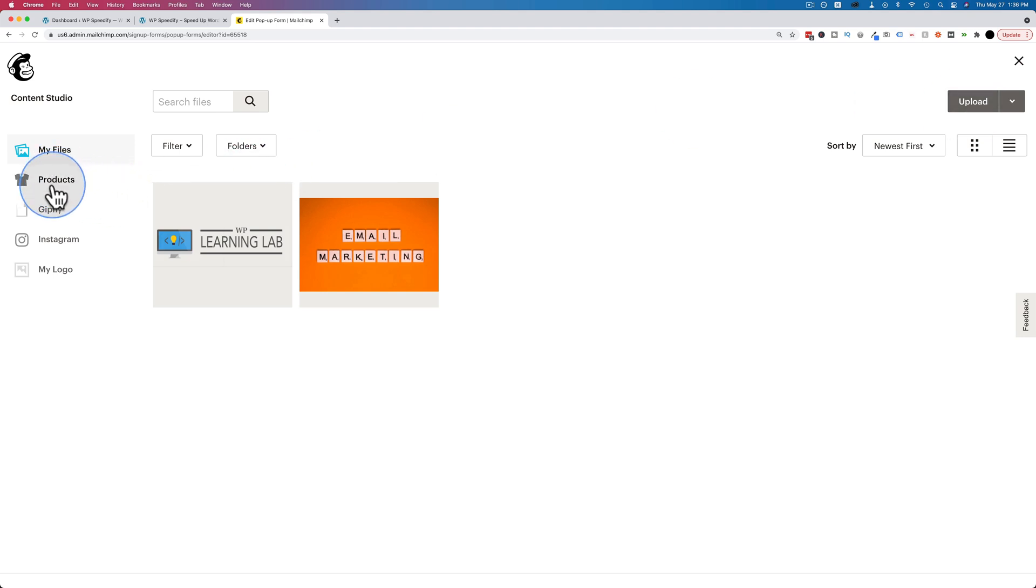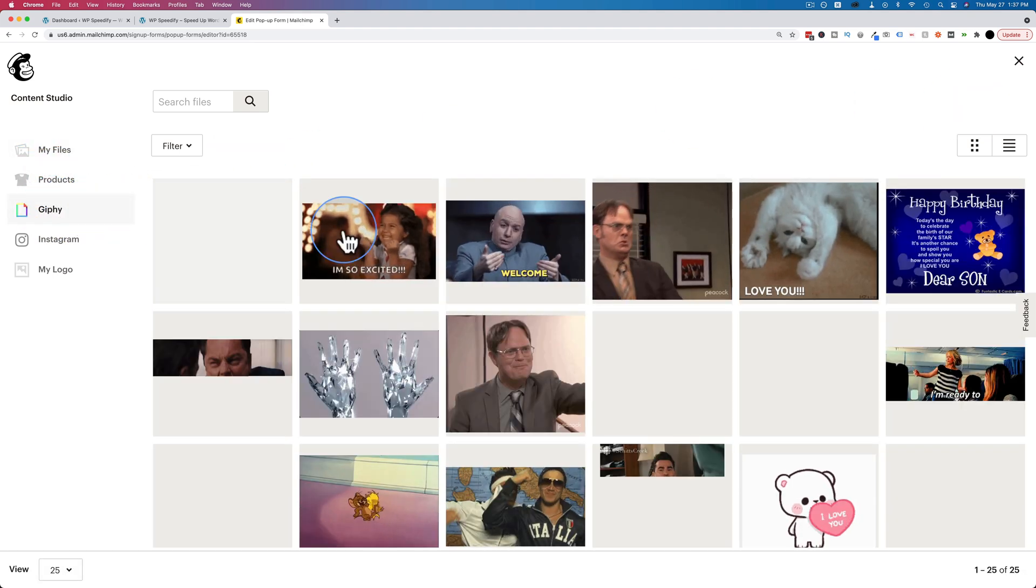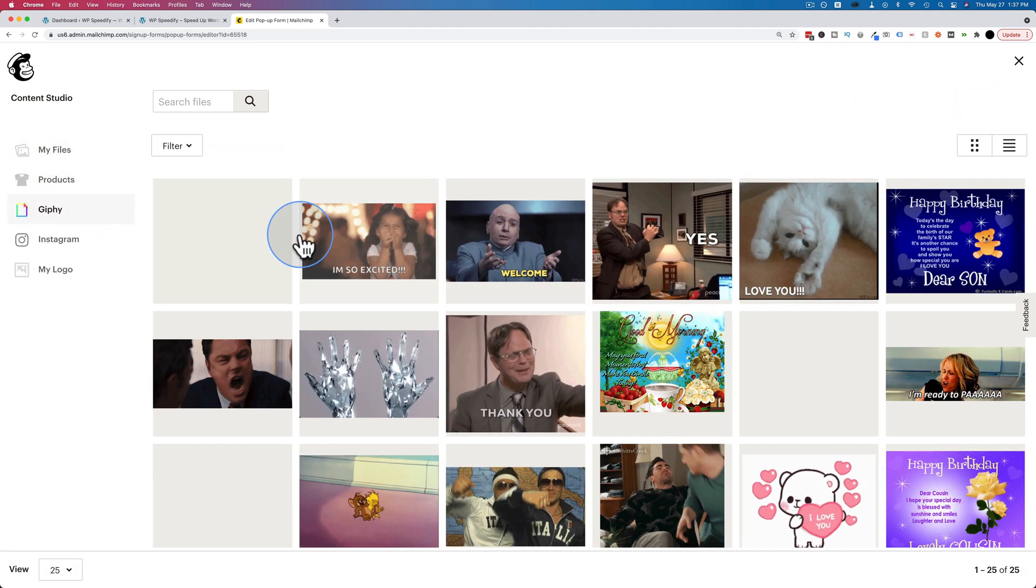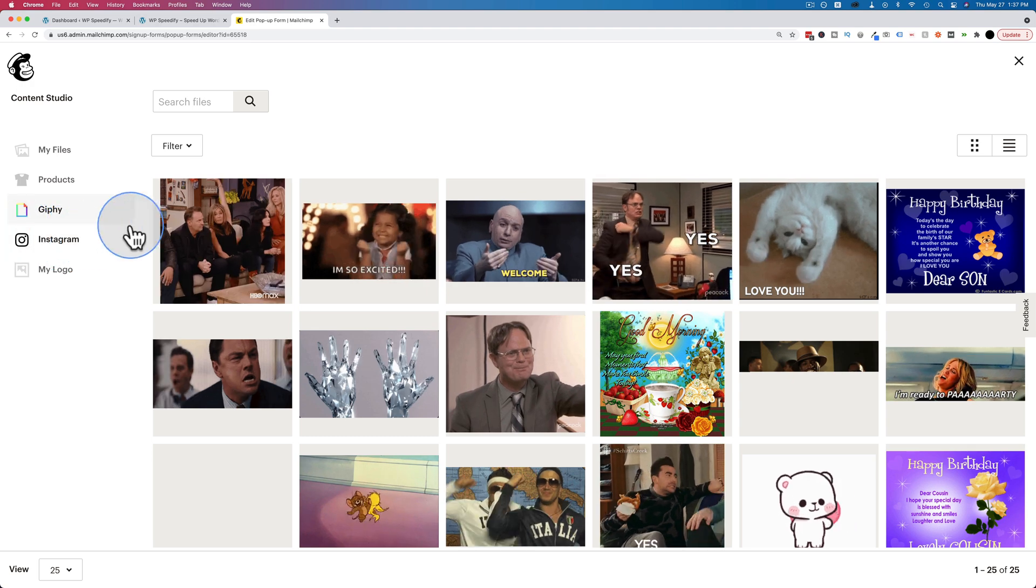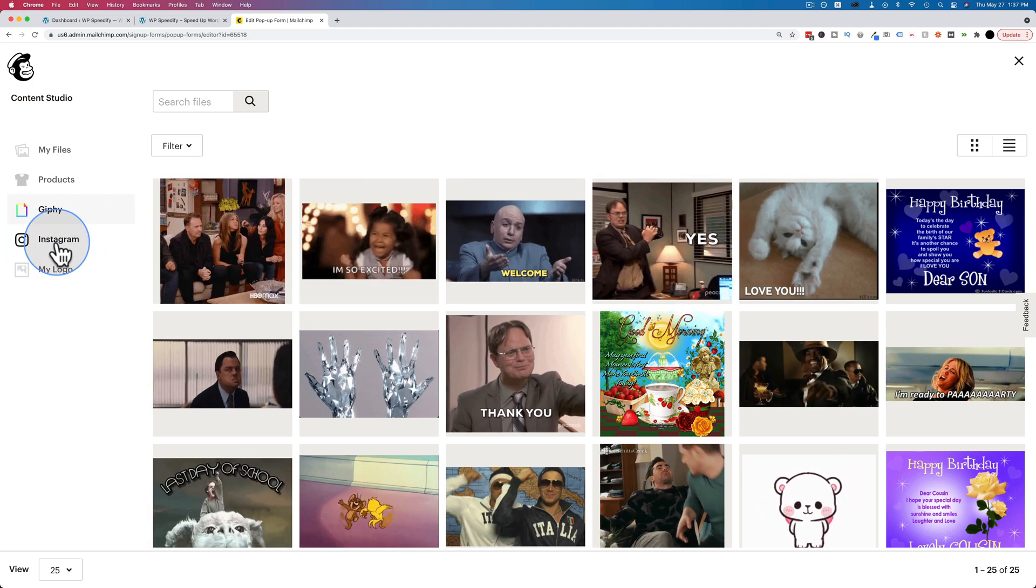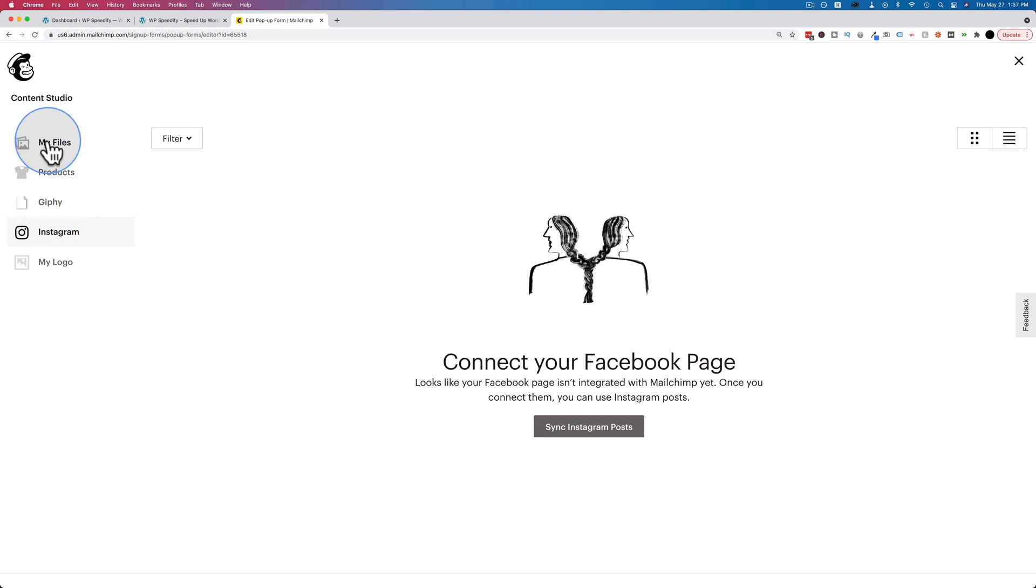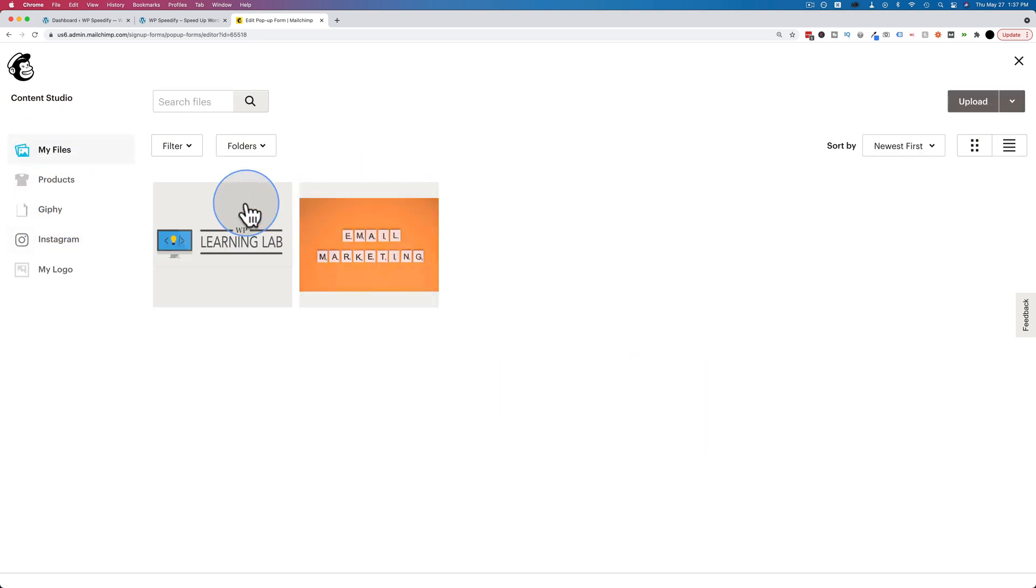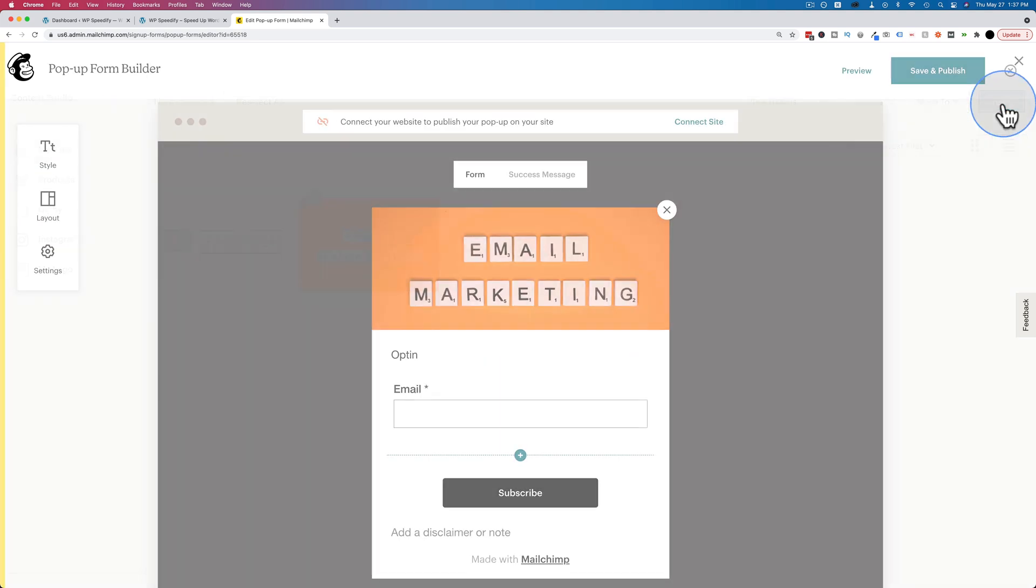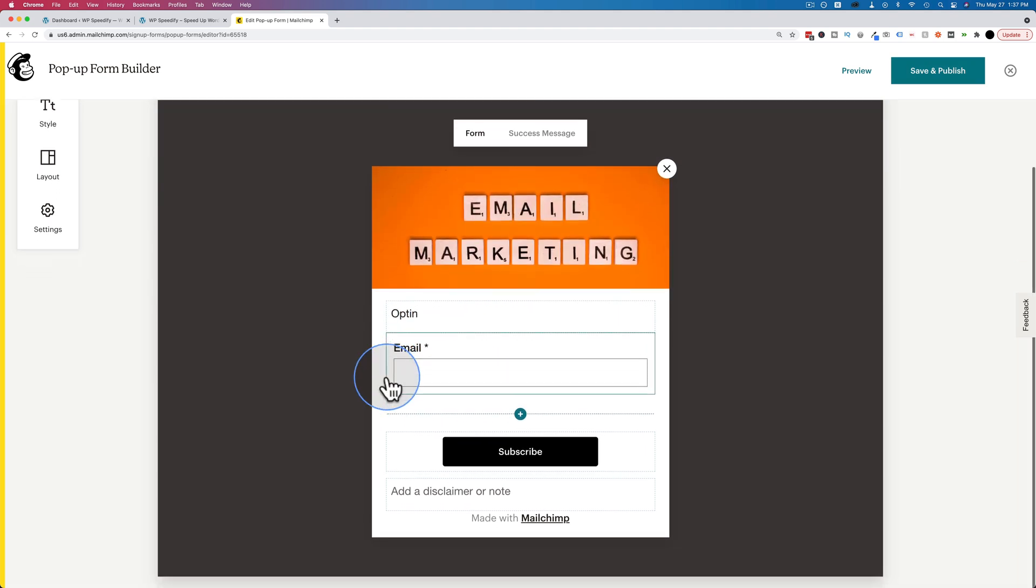You can also upload from Giphy or pull an image from Giphy or a GIF, or images from Instagram if you sync your Instagram posts. I'm just going to use this file I uploaded. Click on it, click on insert, and there it is. Fits right in. Very nice. And now we have our image.